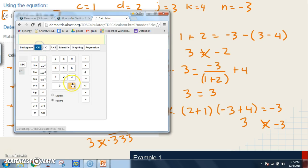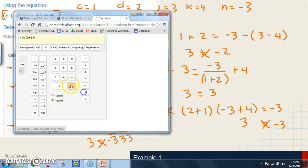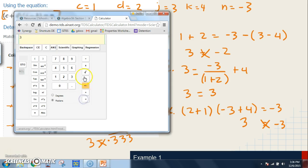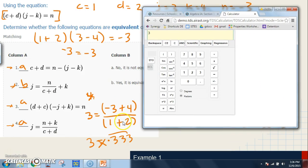For equation two, if you had entered negative three divided by one plus two plus four without parentheses, the calculator would also give you three — which happens to match the correct answer. So in this rare case the mistake doesn't change the result. However, making that same mistake on equation four gives the wrong answer entirely. Pay close attention to these fine details as you work through these problems.